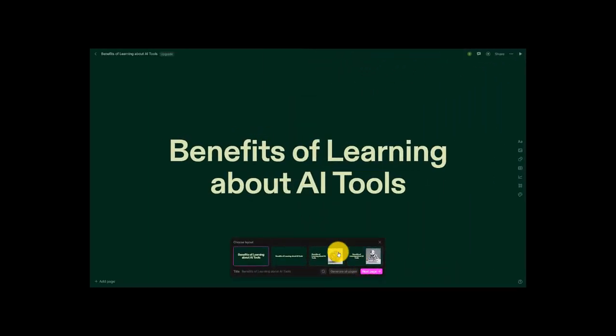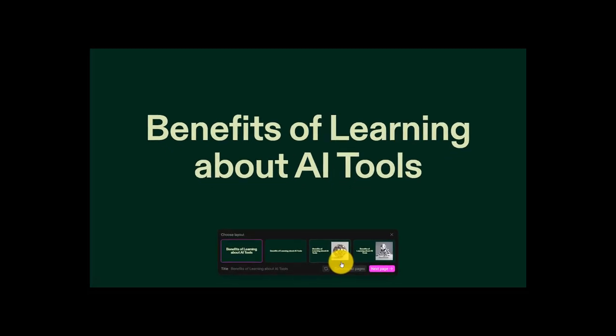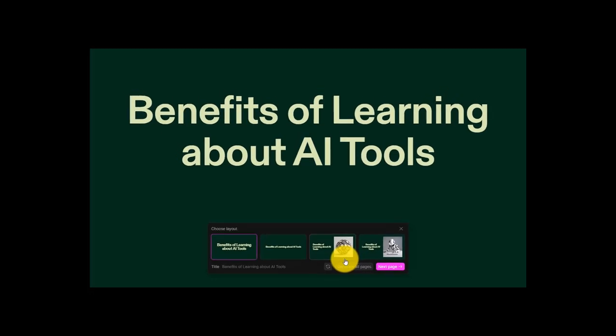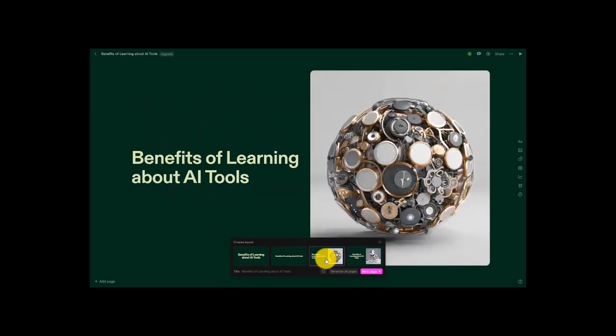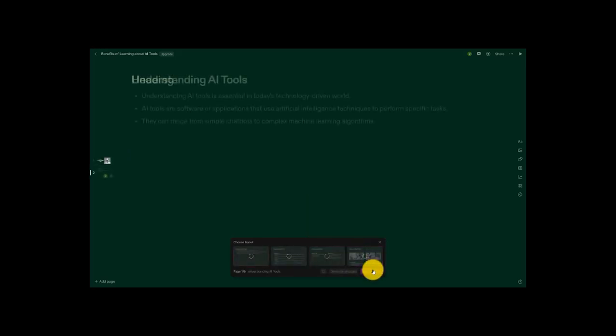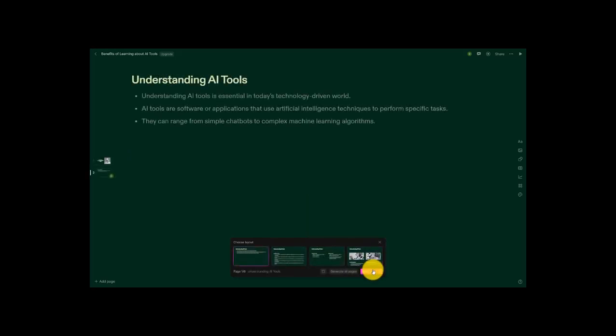So these are the initial layouts that it gave me for page one. And page one is basically just the title, right? So I'm just going to keep it as is. But if I want, I could click on this, and this would be my title page. Or maybe I want this AI robot on the title page, so I can click on here. So if I like what I see, and I want to move on, I can head to the next page. And you can see that Tomes AI is already beginning to generate content for my presentation on the benefits of learning about AI tools.